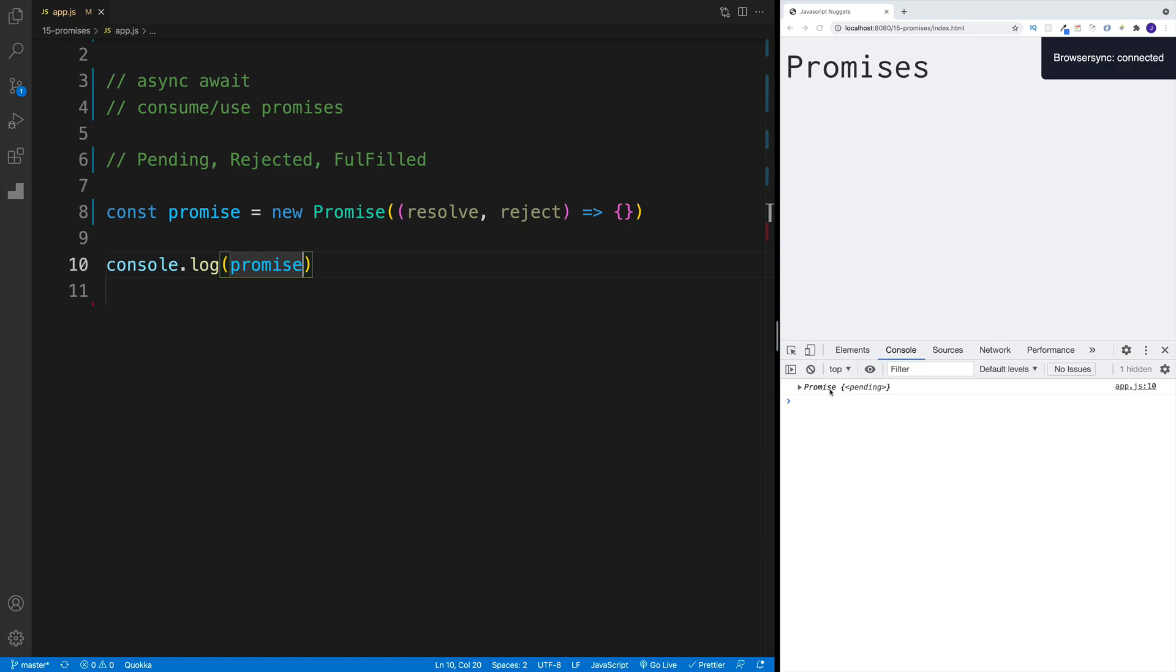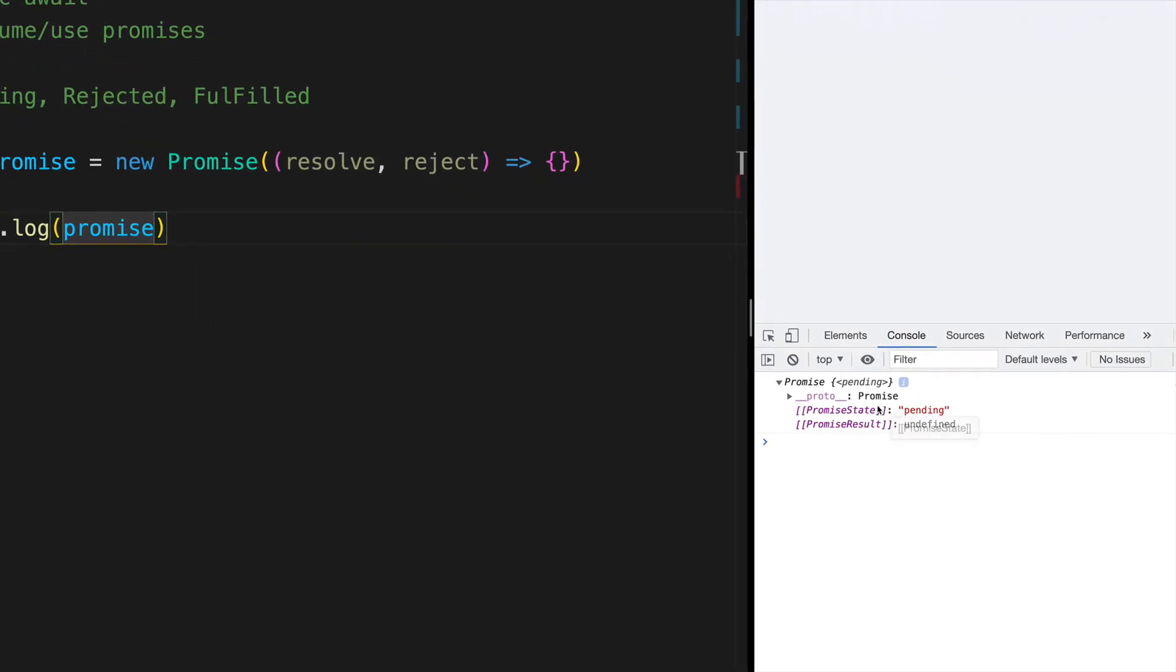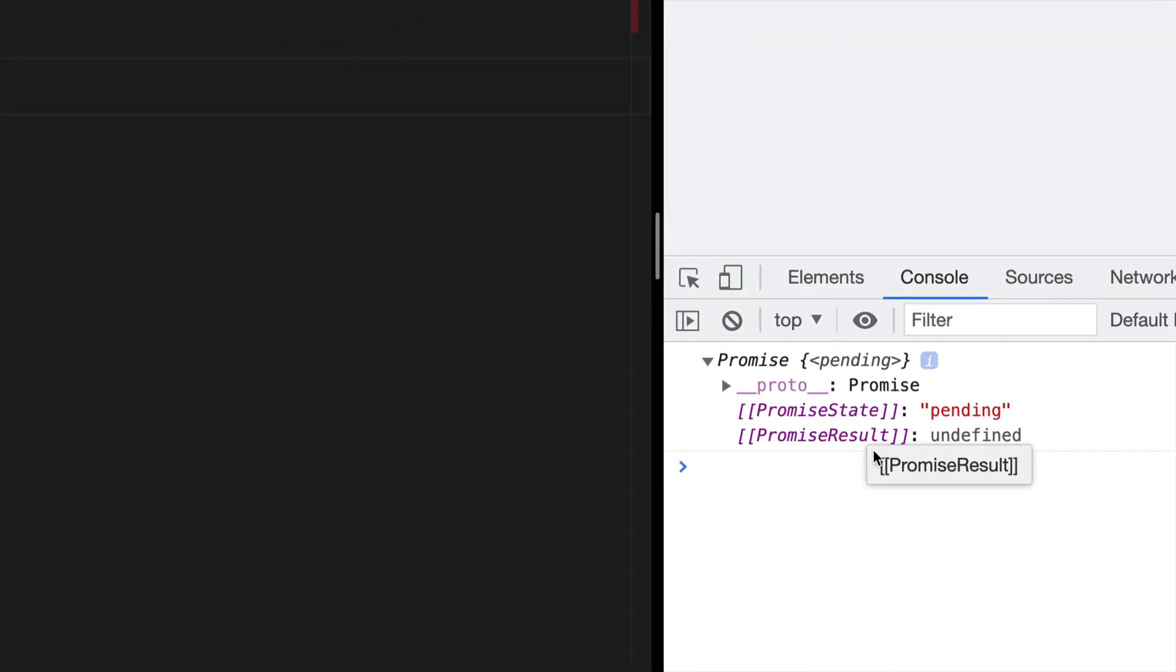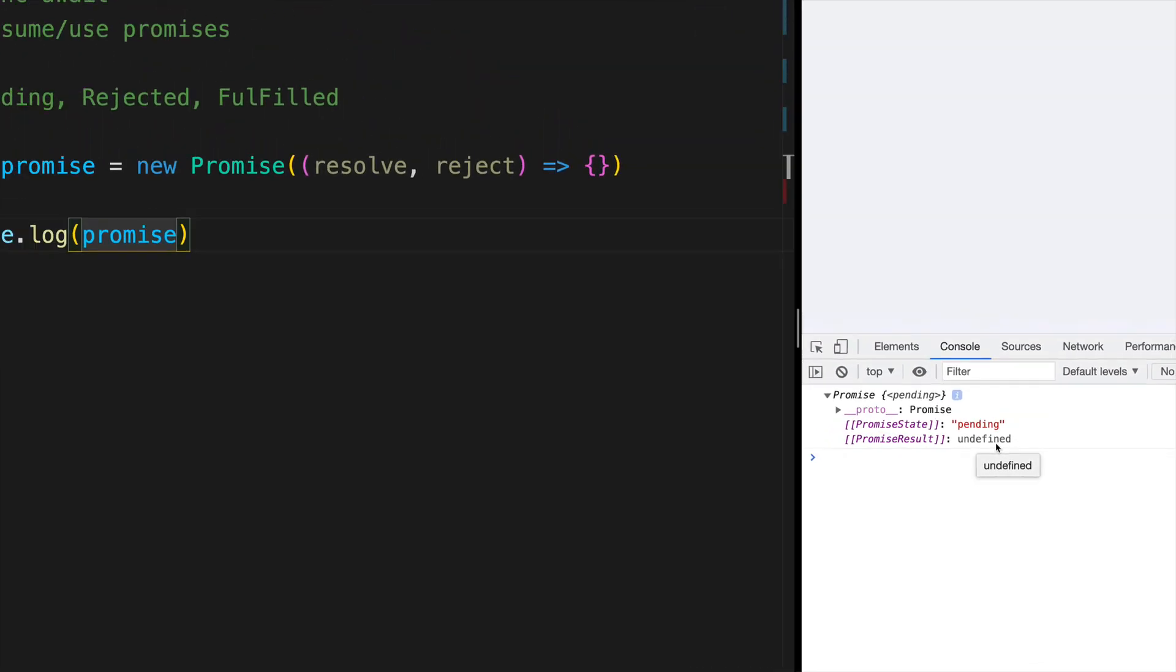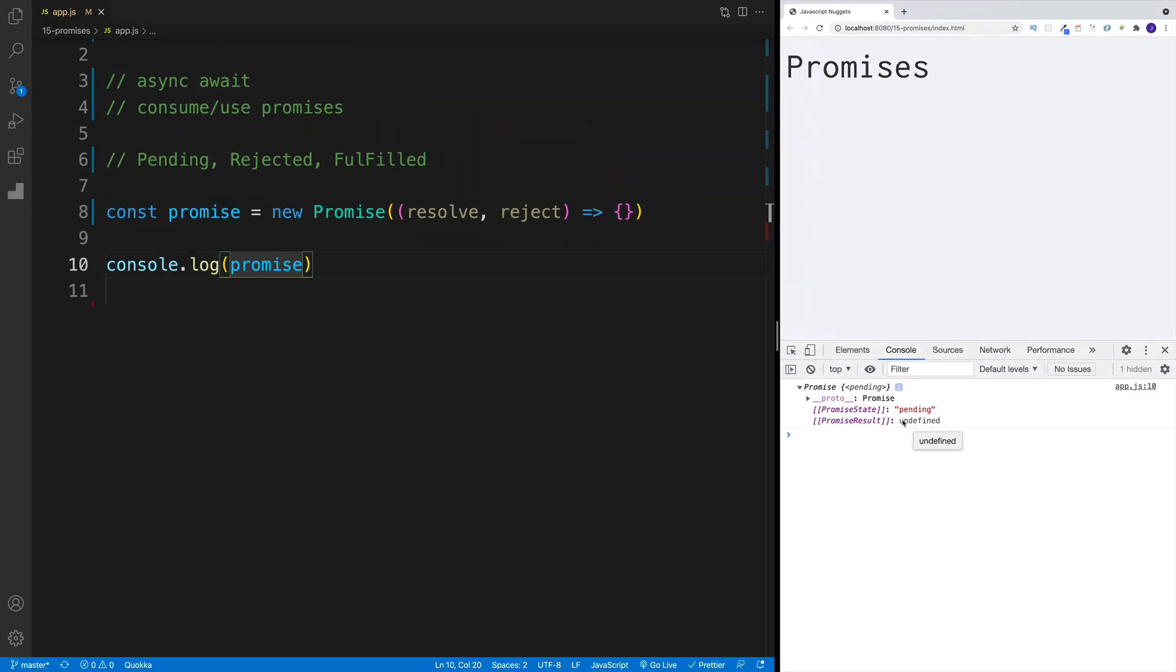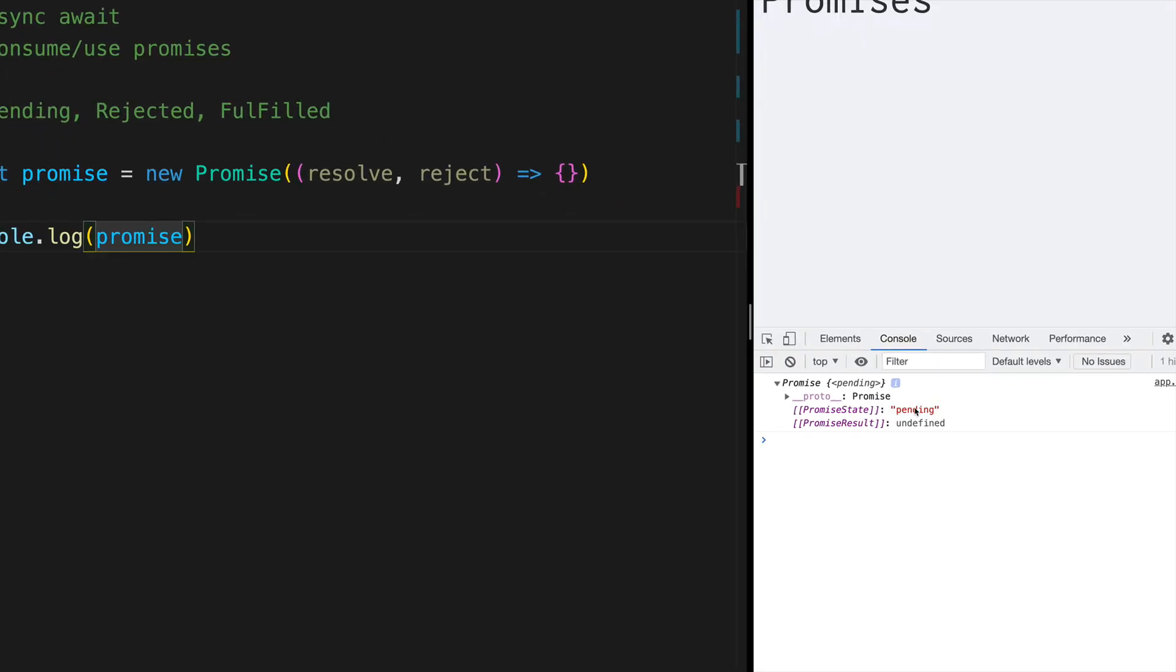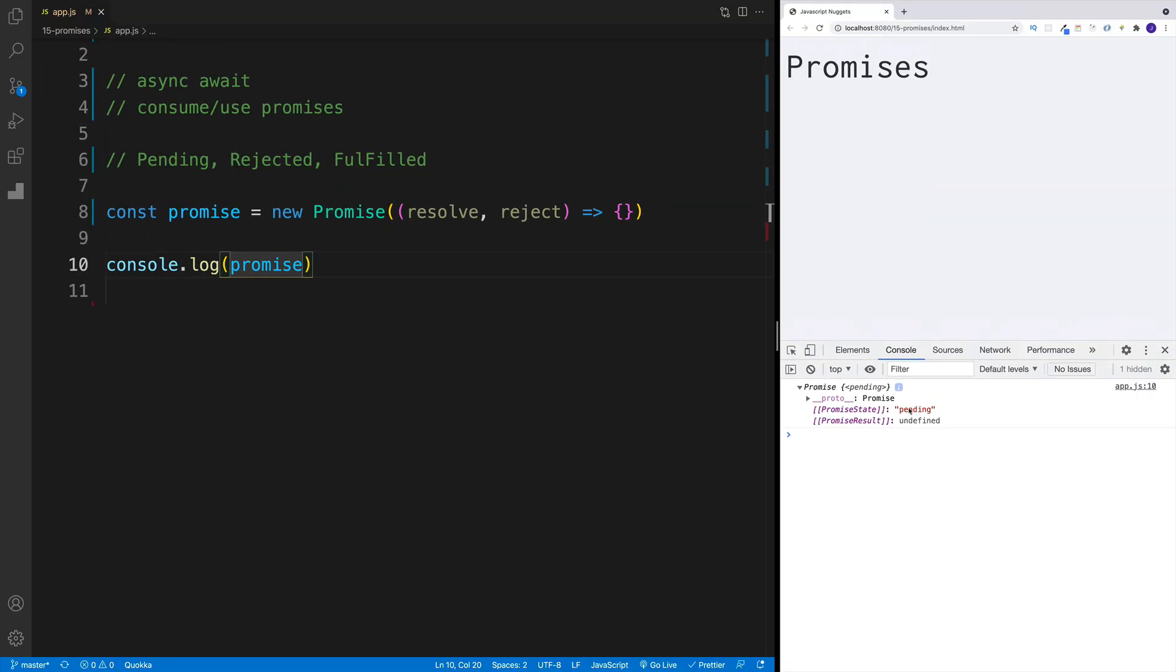In order to showcase that we'll always start with a pending state, we're going to console log and look for our promise. And notice in the console, now I can see my promise. And check it out. So the result is undefined. Okay, that's understandable. We haven't done anything. And then as far as the state, it is pending. That's always going to be the default setup.